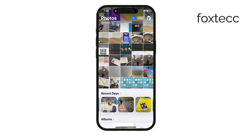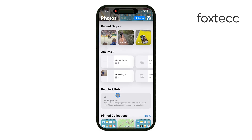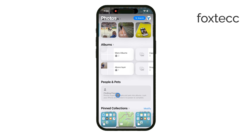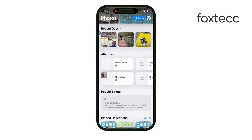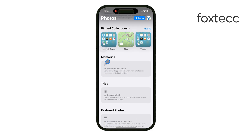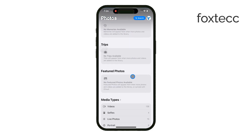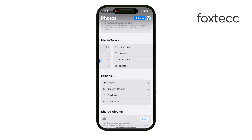When you're in the All Photos view, if you scroll down a bit, you'll see more detailed categories beyond just media types. These include sections like Recent Days, People and Pets, Memories, and Others. It's Apple's way of helping you find photos based on context, like when they were taken or who's in them.